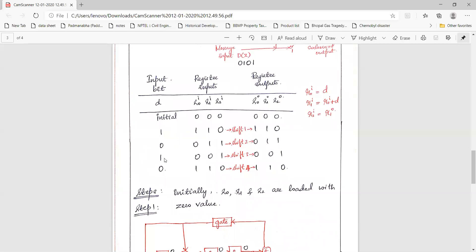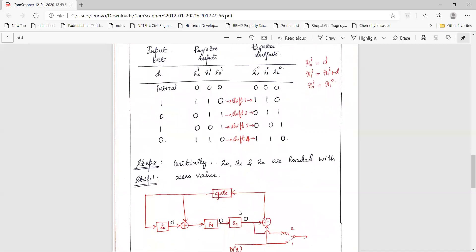Next, we feed d1 which equals 1. Previous outputs are r0o=0, r1o=1, r2o=1. So 1 XOR 1 gives 0, meaning r0i=0 and the XOR gate also outputs 0. The previous output of r0 (0) XORed with 0 gives 0, so r1i=0. The previous output of r1 was 1, so r2i=1. Register inputs are r0i=0, r1i=0, r2i=1. After the third shift, outputs are r0o=0, r1o=0, r2o=1.